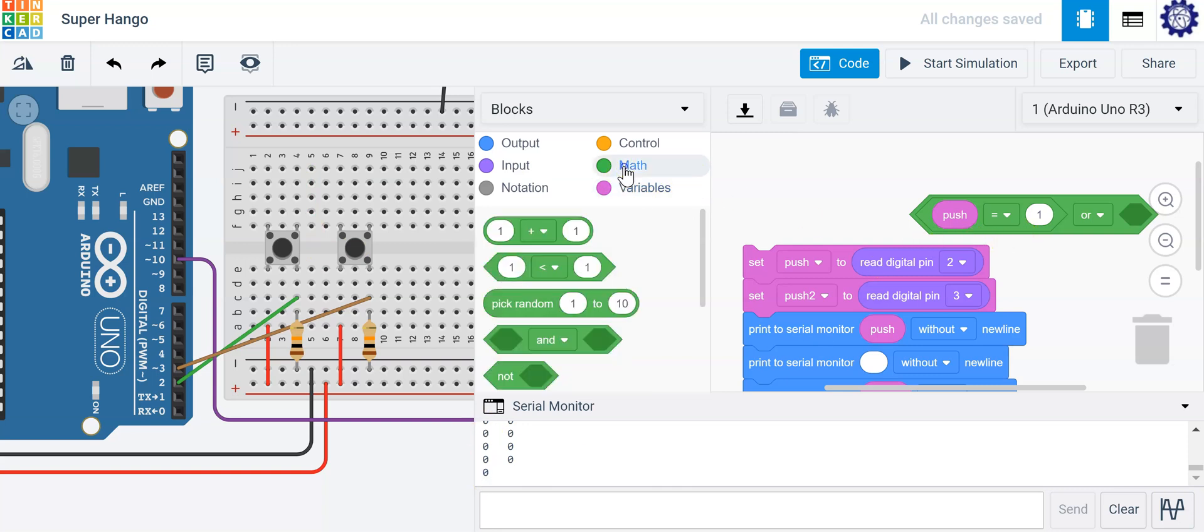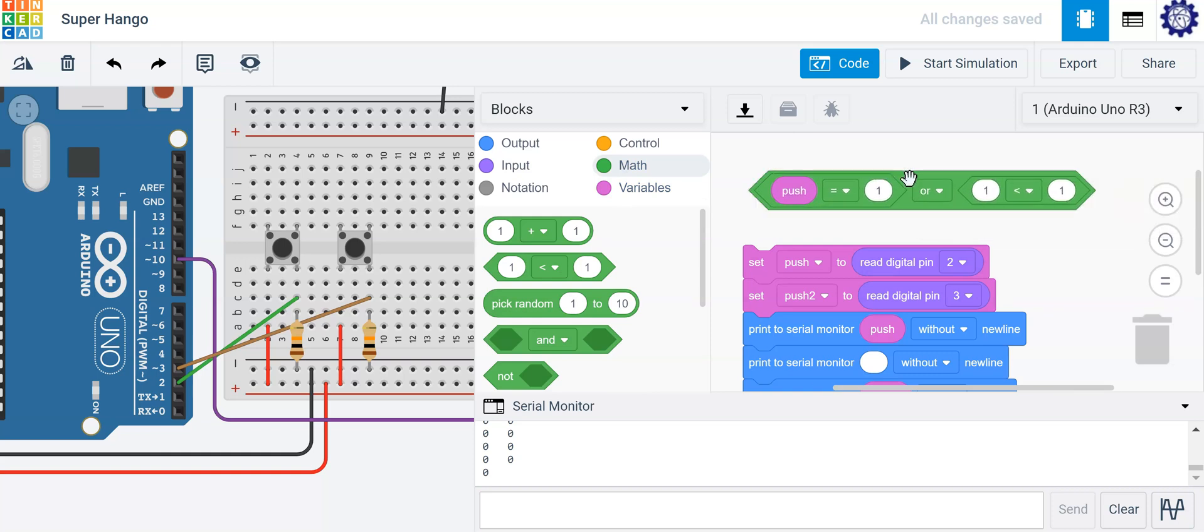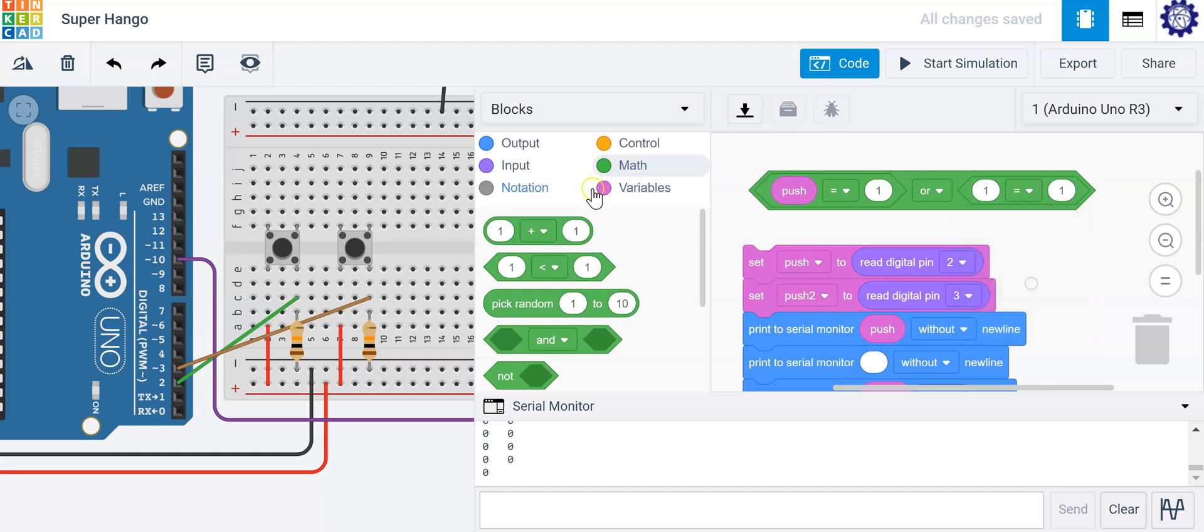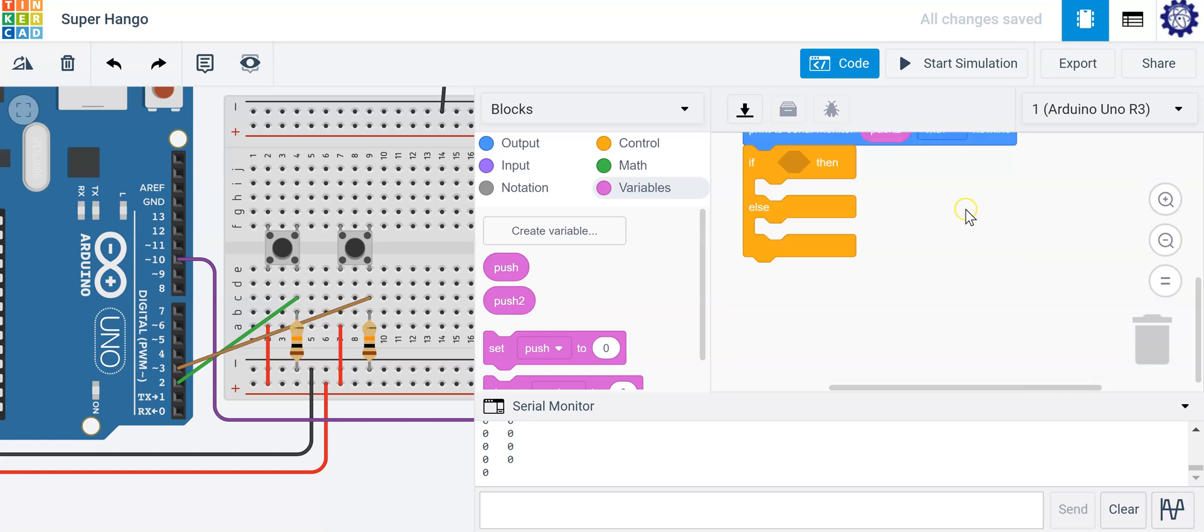If we push the second button you can clearly see a one in the second column. So this is our or logic statement here. And let's go ahead and say when push two is equal to one, we're going to light up our lamp so either one is going to work for us.